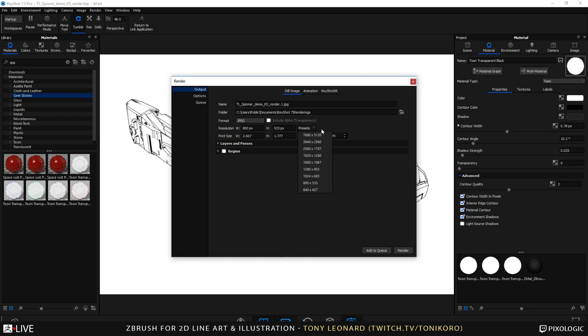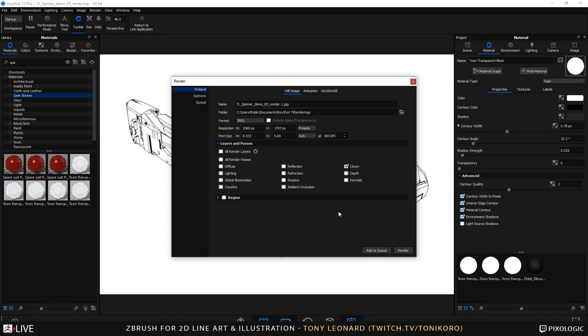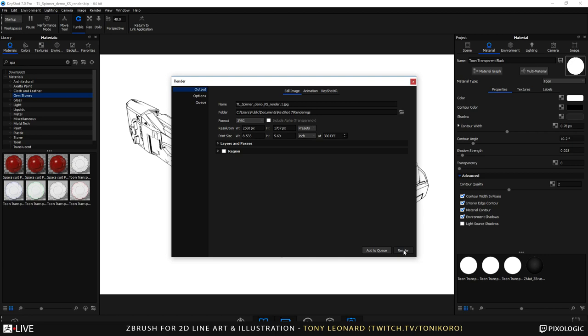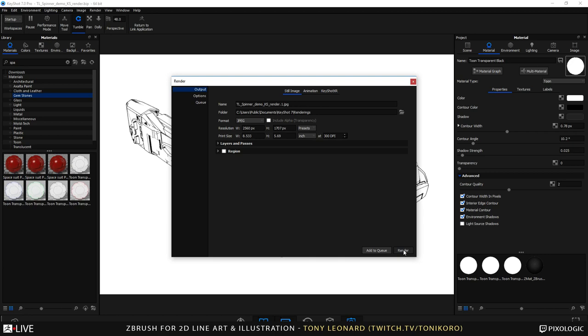I'll switch it up to 300 DPI and for preset size I'll go with something a little high — I'll use a preset so it'll be 8 by 5 basically in print size at 300 DPI, with a pixel size of 2560 by 1707. I can choose which layer passes I want — like different sections of a clown pass for painting, or areas with reflection or shadow information that it will parse out into different layers. However for this I just need the flat line art, so I don't need any clown pass settings or region — I'm just going to go ahead and render it. This will just take a second.